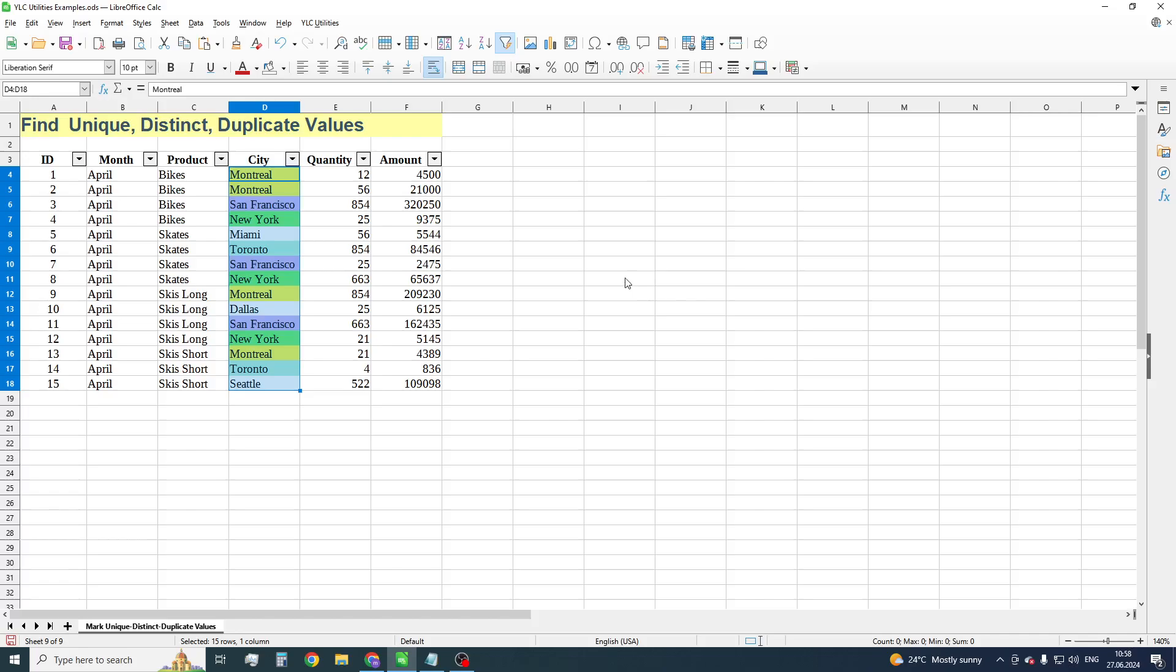You are also able to find duplicates not only in a single column, but in any range.